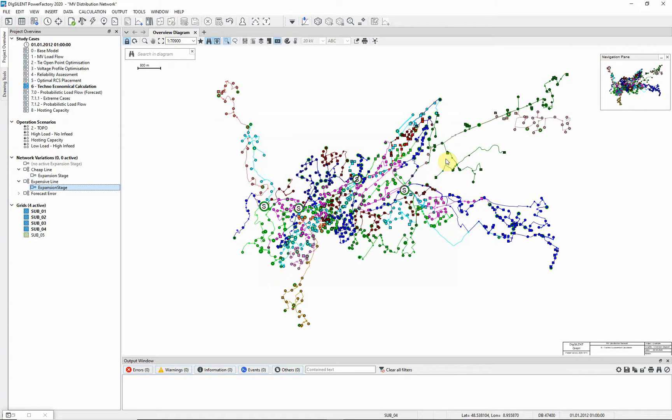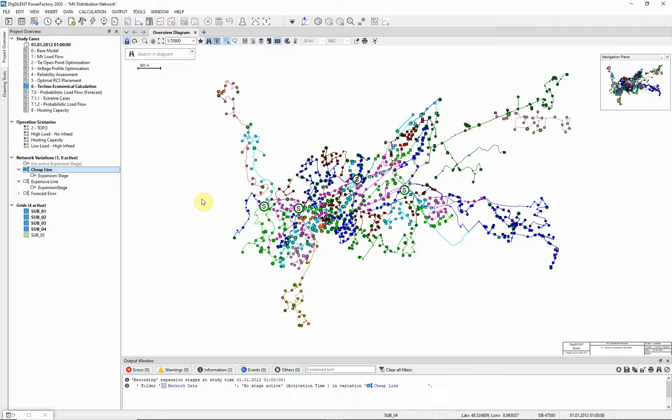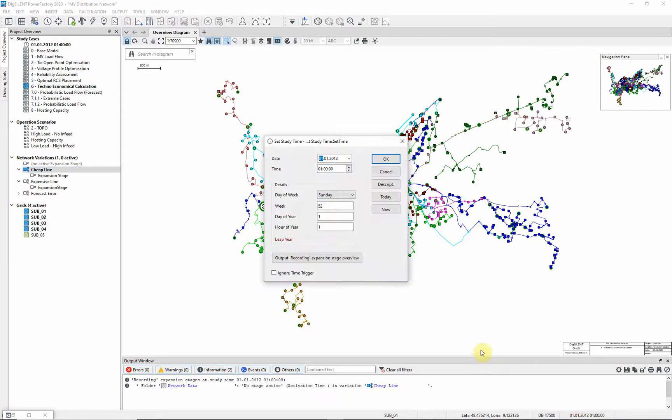We will now activate the cheap variation. You will notice that the current study time is set to 2012. This is before the activation time of the expansion stage, and therefore this stage has not been activated yet. To activate the expansion stage, change the study time.